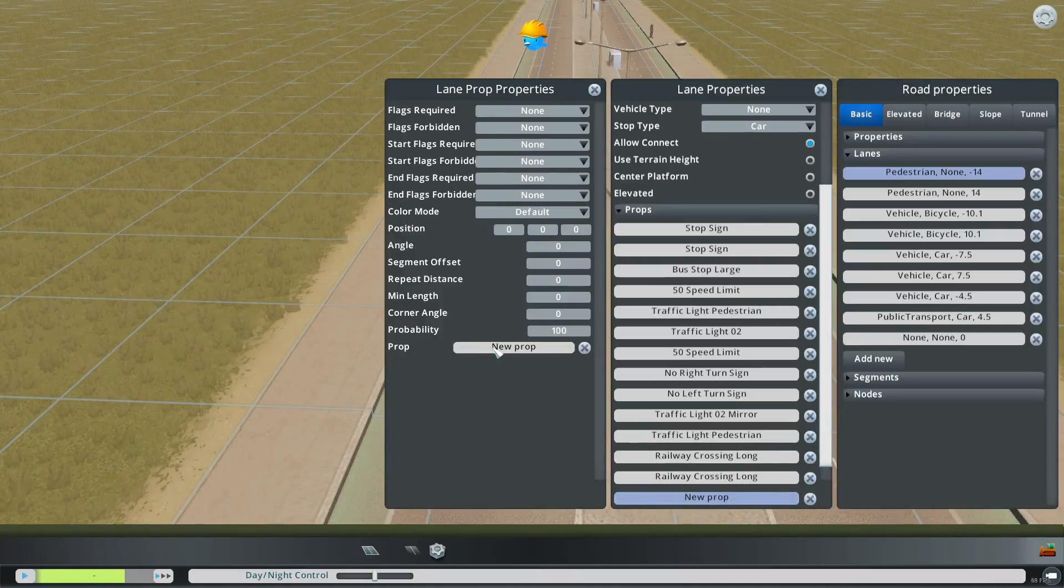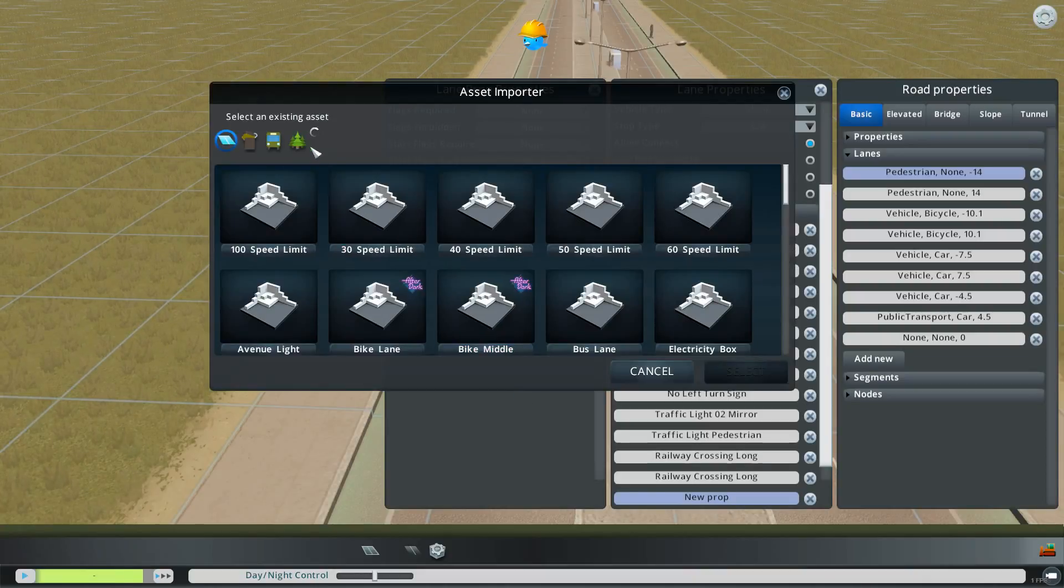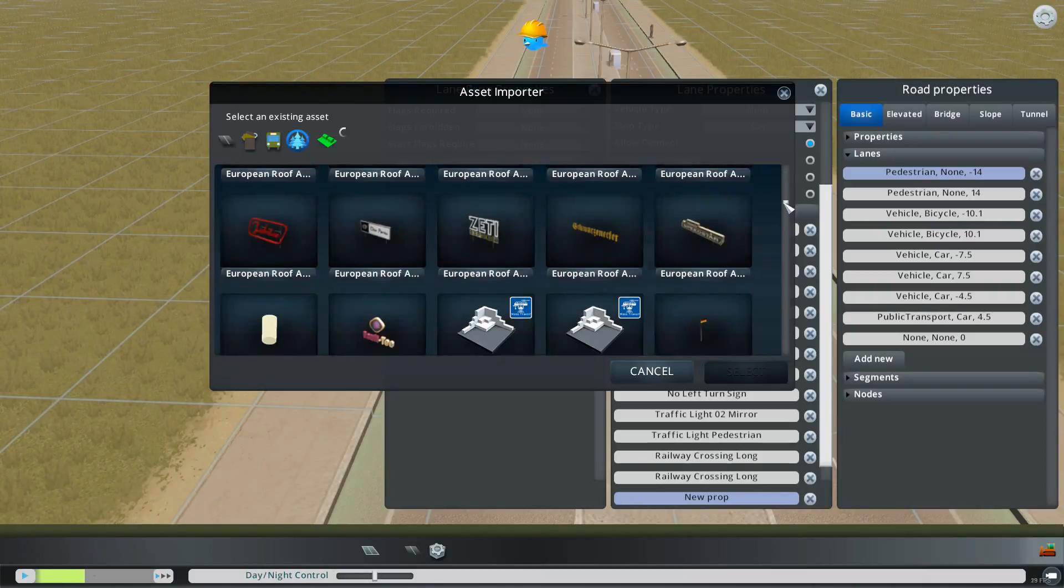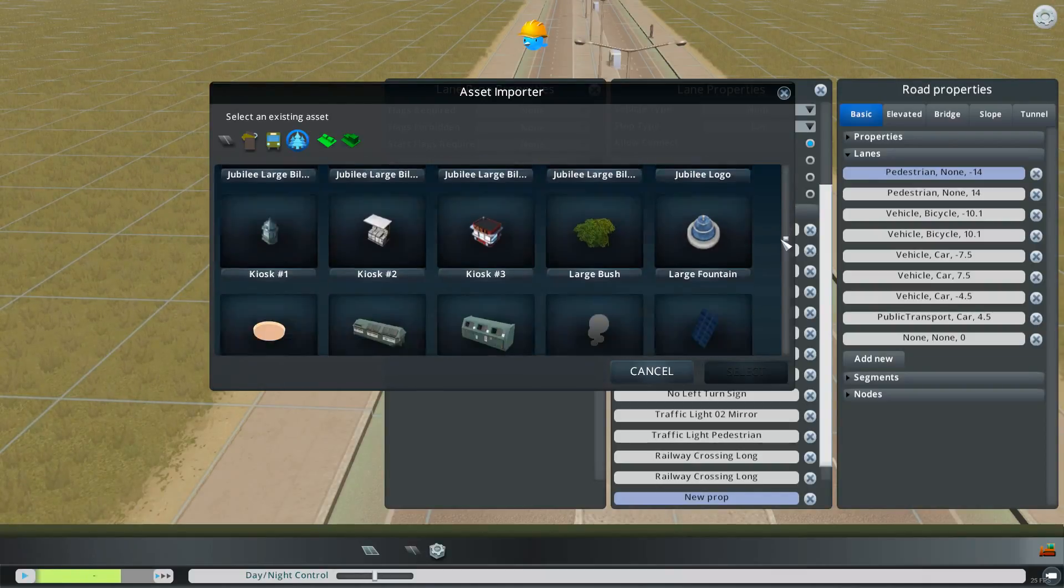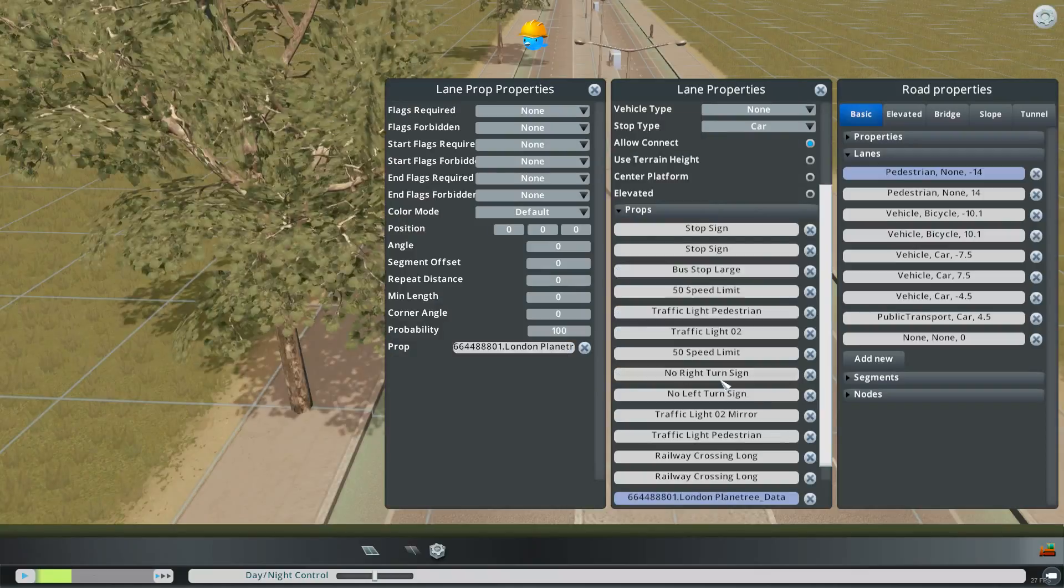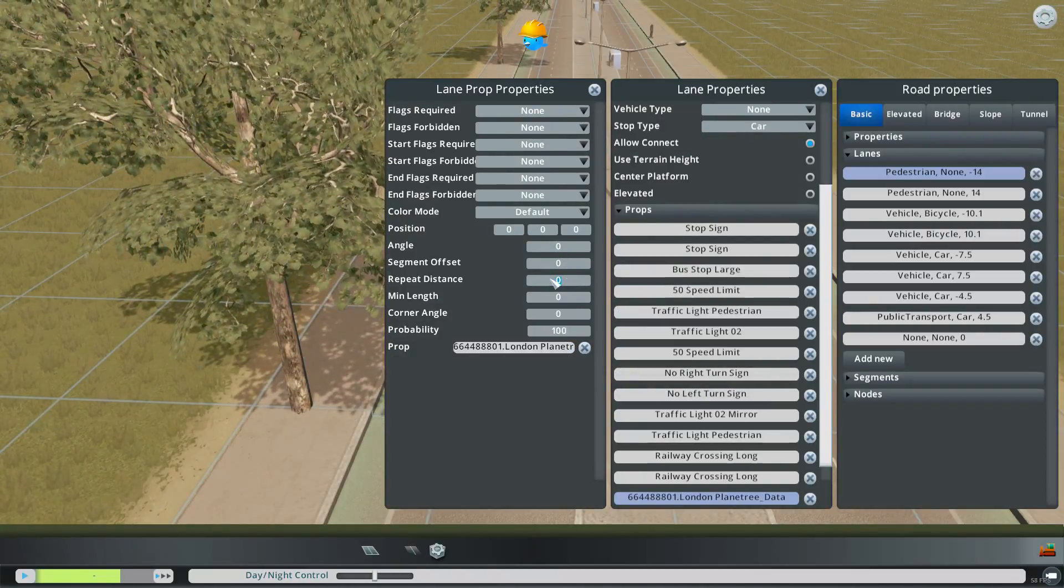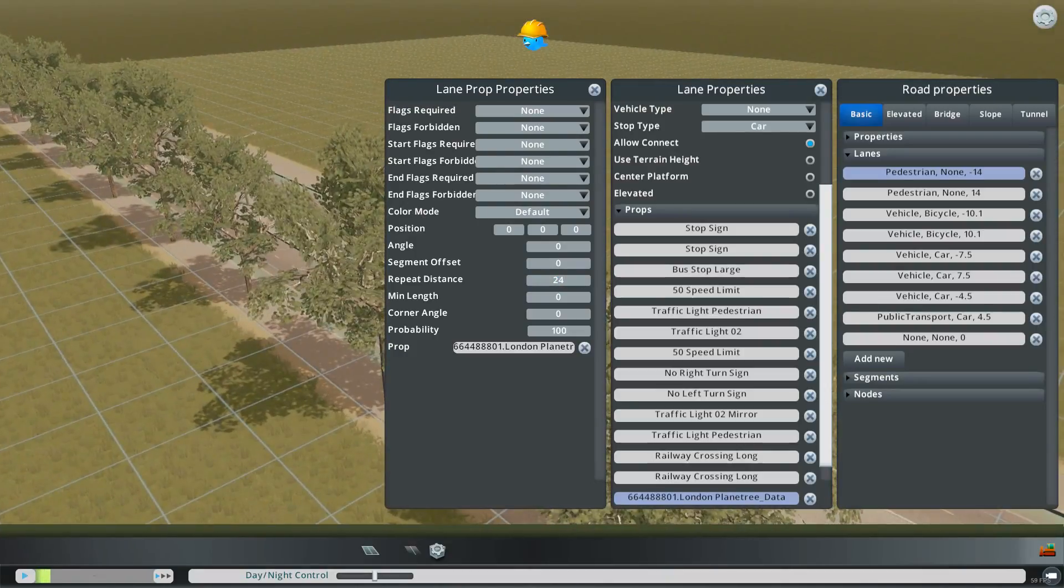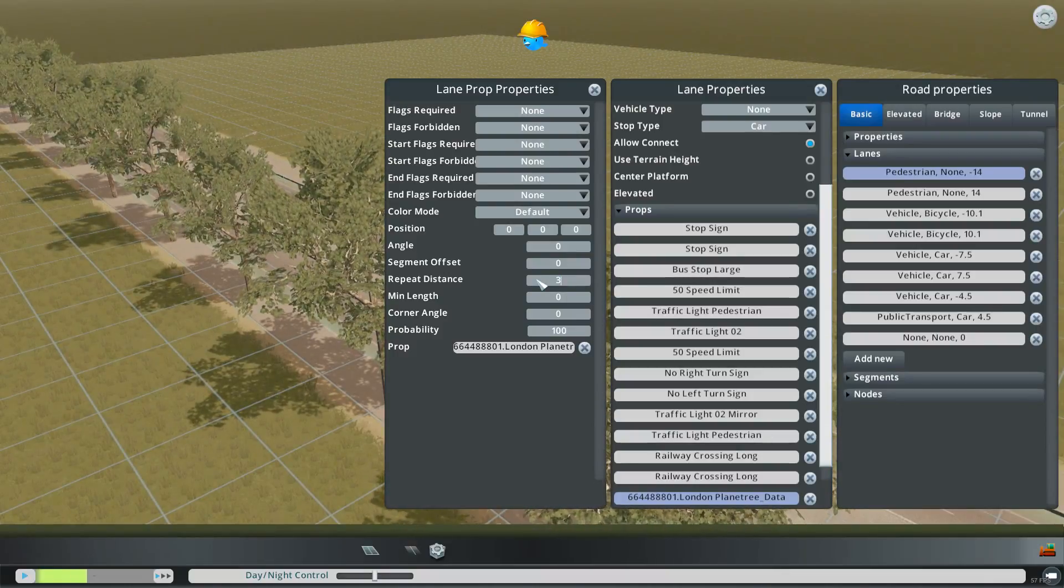And if you have custom assets you can place them in here. So for example I have right now the London Plain tree which is a common tree in real life on the side of a road. So if you select that you can see it has shown up here.